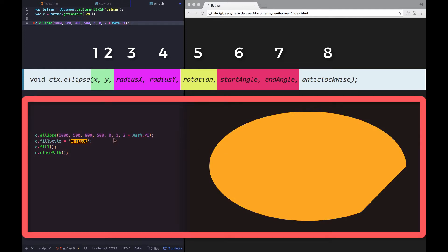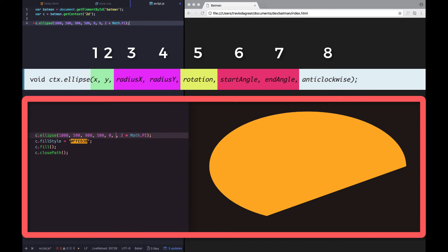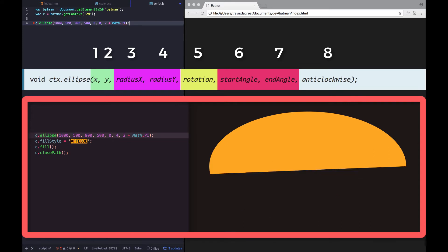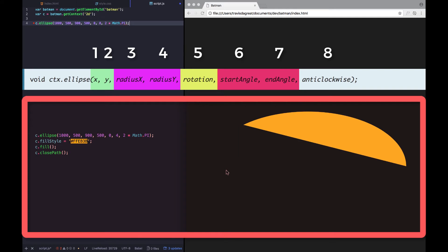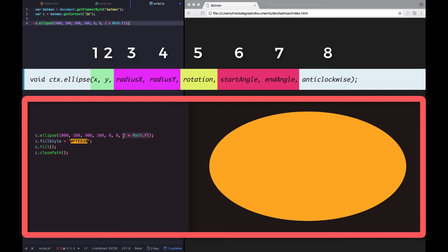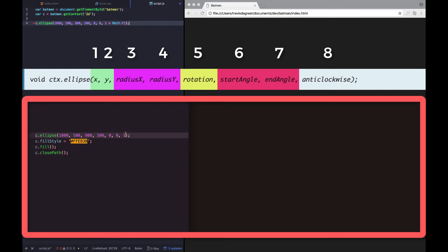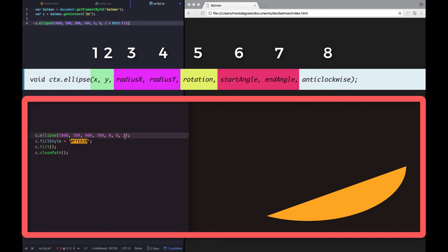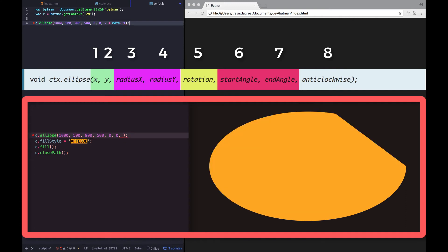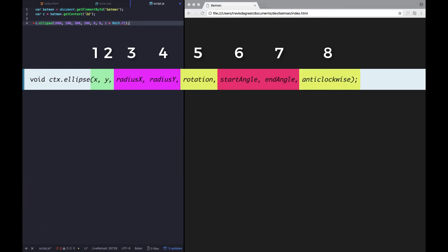Start angle we're going to start at zero — start angle starts the angle at a certain point. The next one is end angle, and we're going to want that to be two multiplied by Math.PI, which I believe is just the whole circumference of the oval. I looked on MDN and that's what I saw, so we're going with it. The last one is anti-clockwise, which we don't need — it's pretty much the same thing as rotation but backwards, so I'm just going to cut that off.